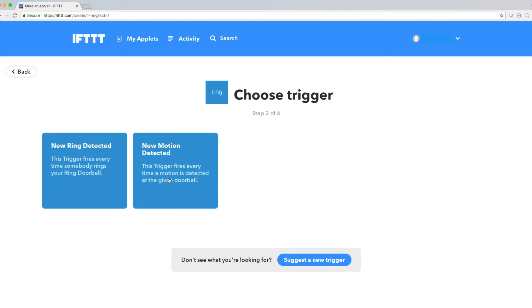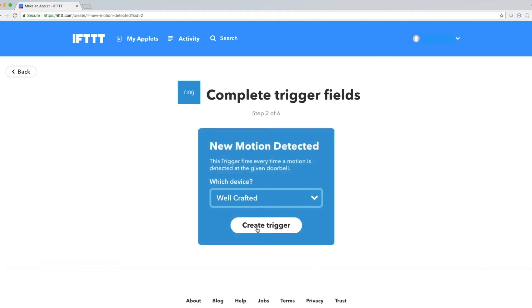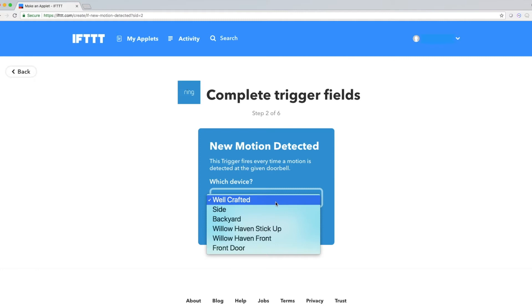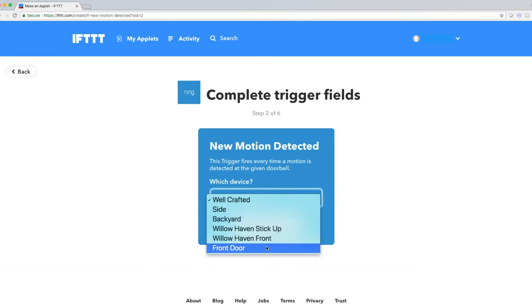I'm going to use New Motion Detected as my trigger, and where it asks which device, I'm going to pick front door. So now, whenever motion is detected at my front door, it'll trigger the other service.